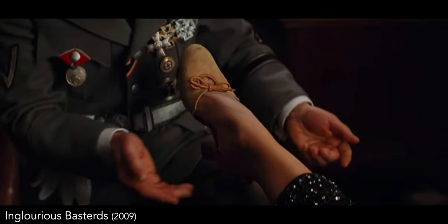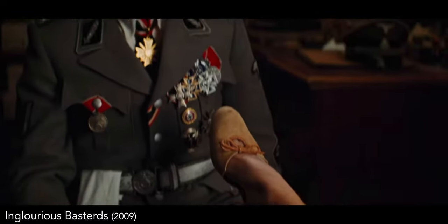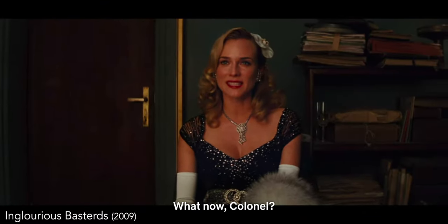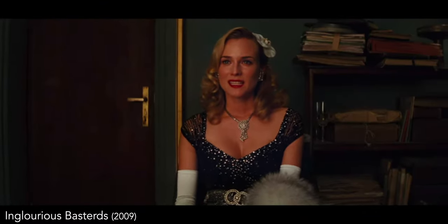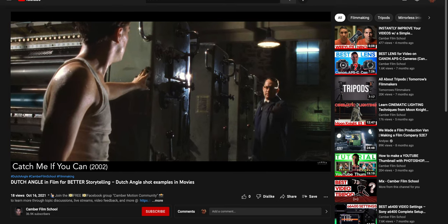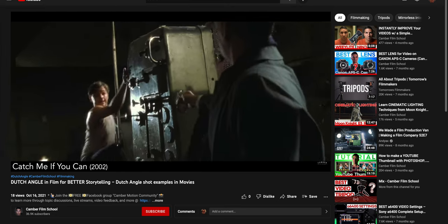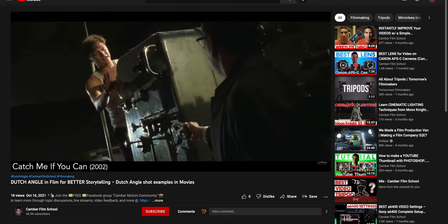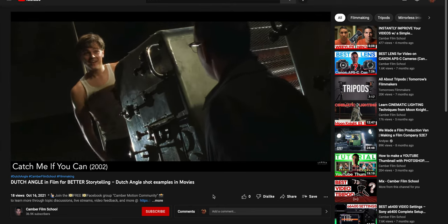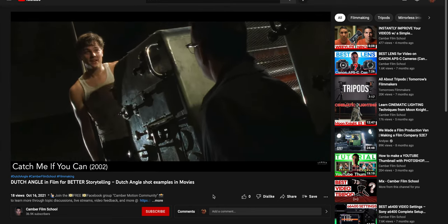And after he sees that the shoe fits her, the rest doesn't turn out so well for her. But those are some examples of how using a dutch angle can make the stories more visually interesting and enhance the feelings that are being conveyed to improve the storytelling of the film.